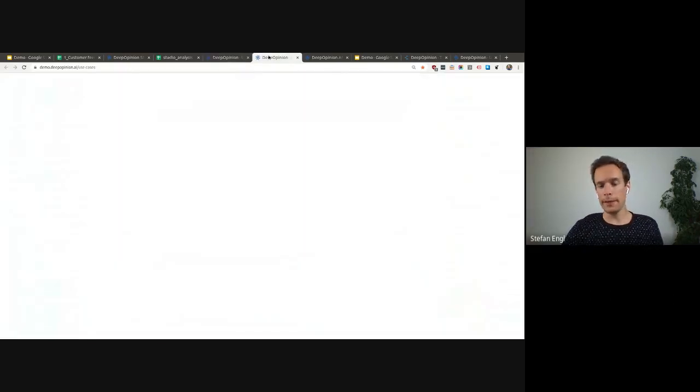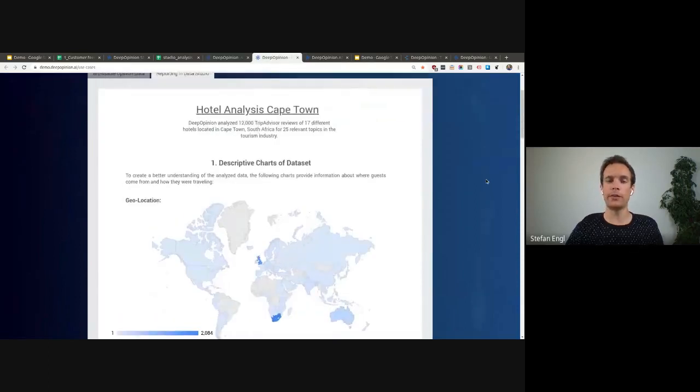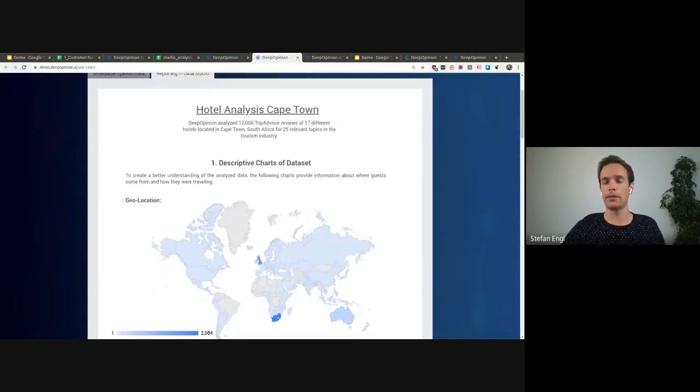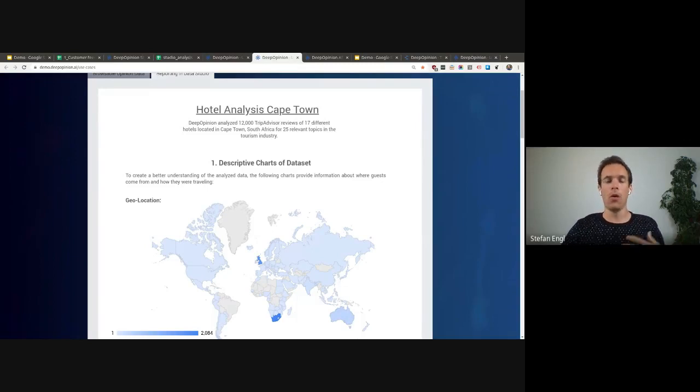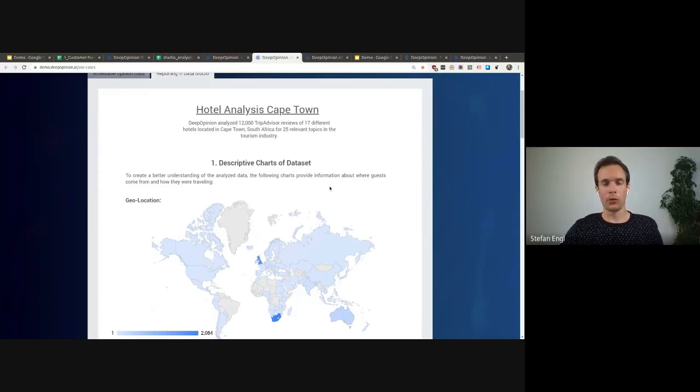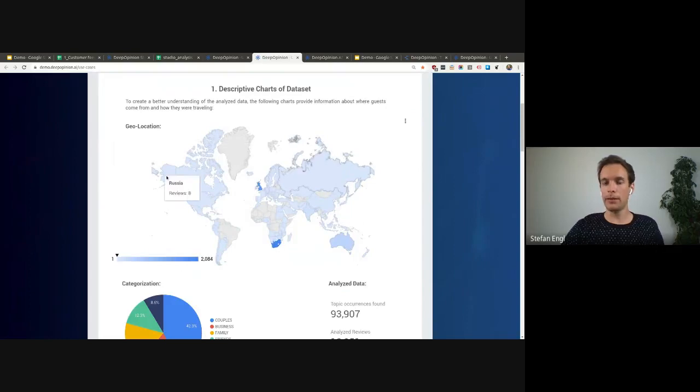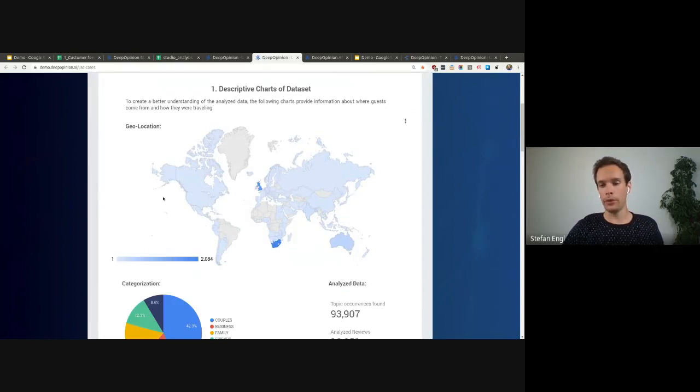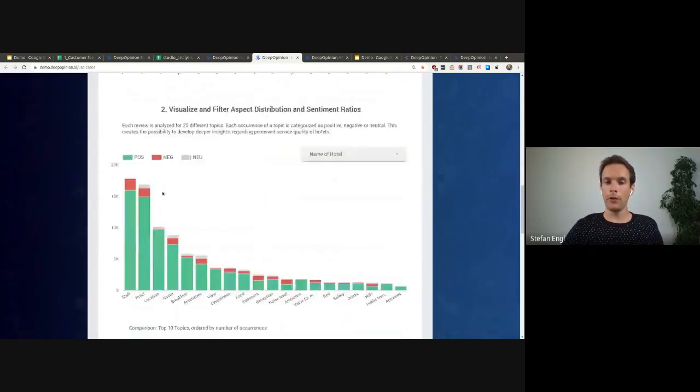Or you might use it like that and take it to one of your visualization tools of your choice. In this case, it's Data Studio, but you can also do that with Microsoft Power BI or Tableau. So you can visualize all the metadata as you know, as you expected.